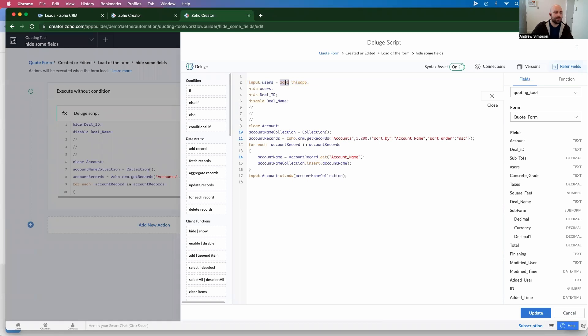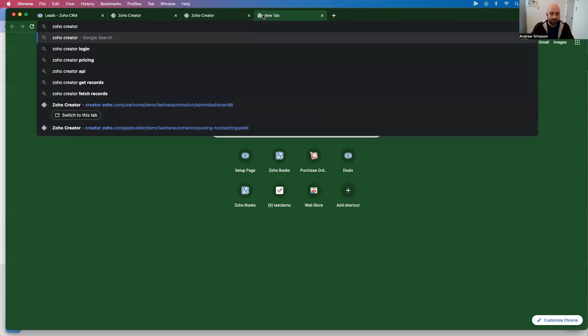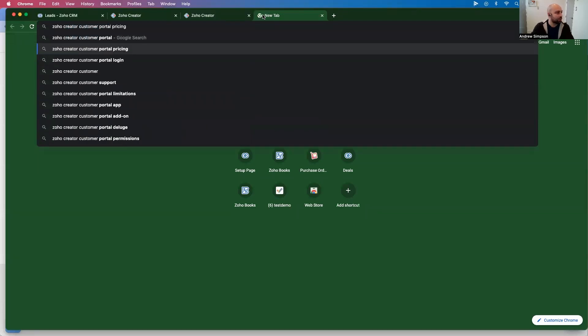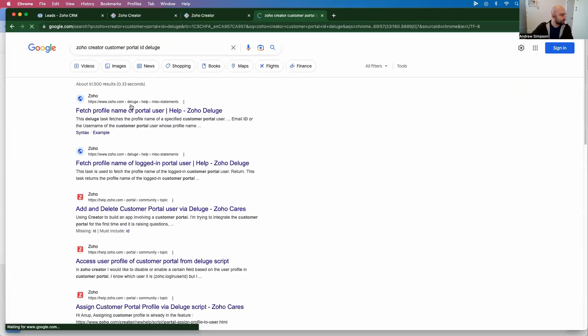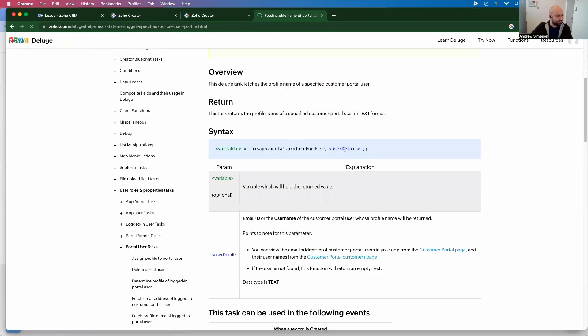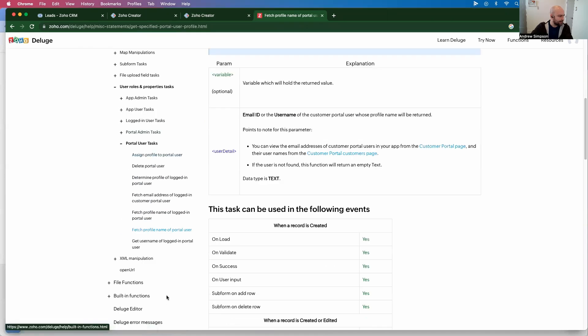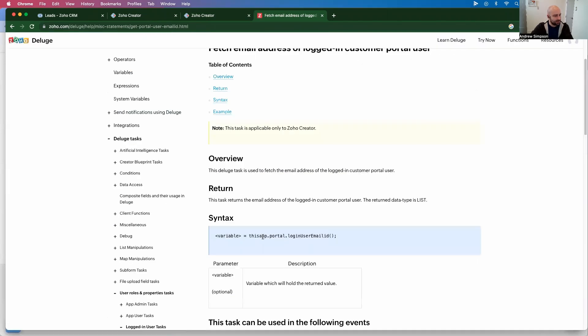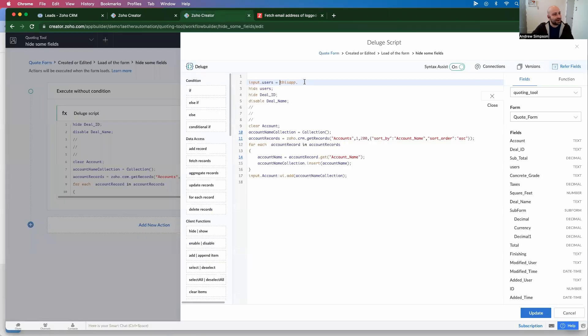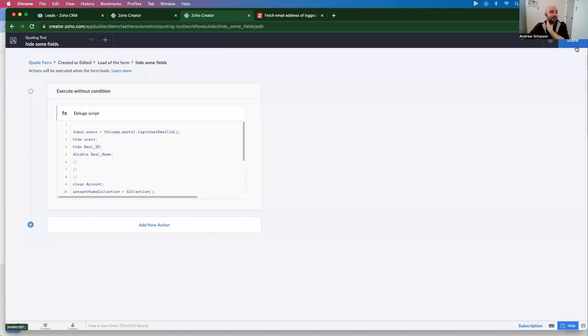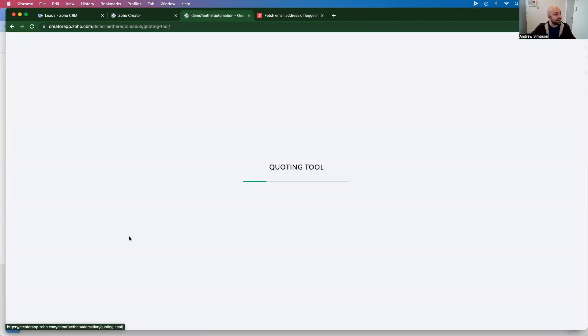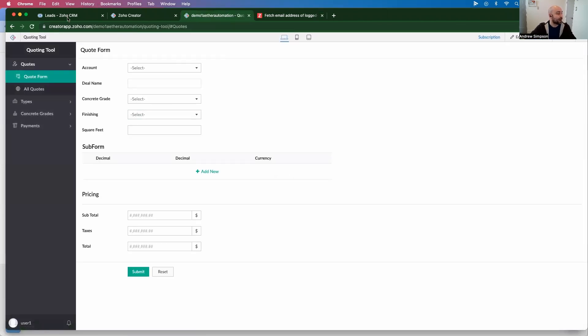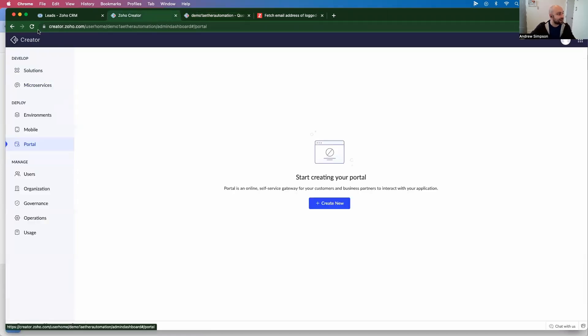And then we also want to go input.users equals Zoho... I don't remember this. So let's do a quick Google search. Zoho Creator customer portal ID deluge. Put that first link here. This is the one we want to use. So this app.portal login user email ID. So I'm just going to copy that and paste this right here. And let's update this. So now when they load this form, that's going to pre-fill. And you can see that I've hidden the field. But if I was a customer portal user, it would pre-fill. This would also make it so that they can only see their particular record. So let's go ahead and test this out. Let's see if we can log in here.